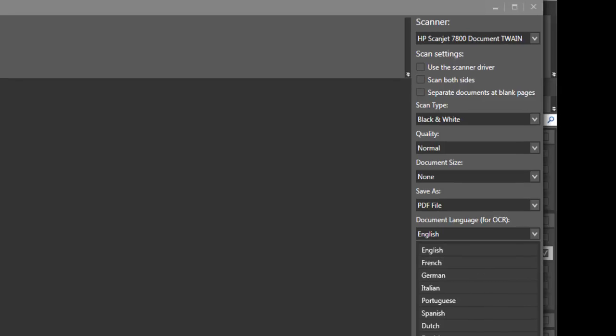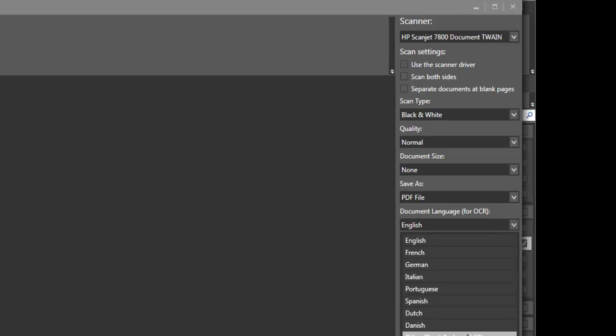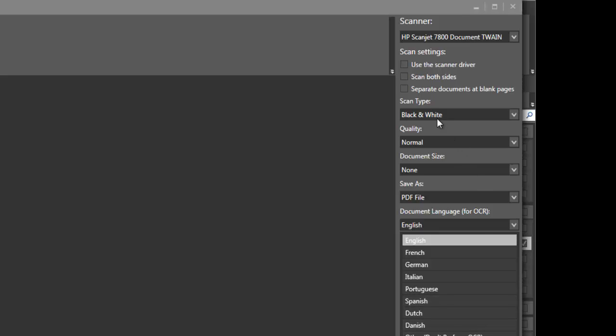Then you can also select if you don't want OCR, remember if you don't do OCR you won't be able to search by the content of the document. I have some other options here. I can use a scanner driver, scan both sides if your scanner supports it, separate documents at blank pages. Now this is really cool. So when I was doing some of the other work, all I got to do is put blank pages in between the documents and then it will automatically separate everything out as separate documents instead of having to manually go in and split it.